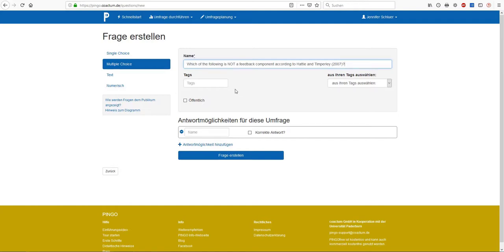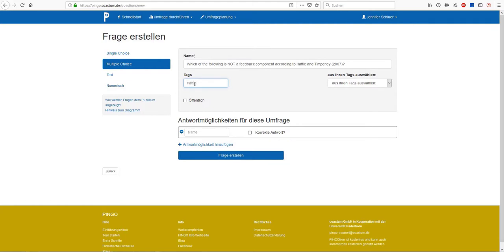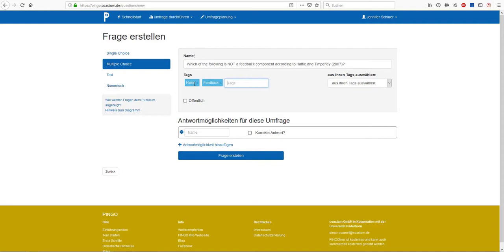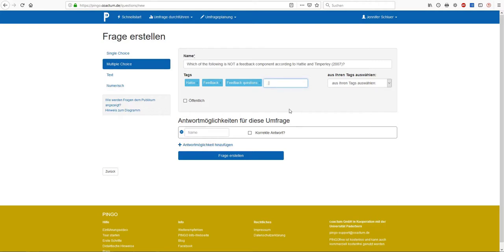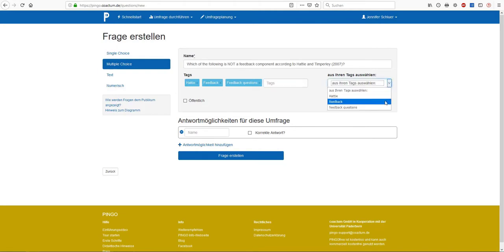To organize all of your questions into clusters, it is always a good idea to enter some keywords about the general field the question belongs to. These are called tags in Pingo. So my first tag would be Hattie, another one feedback and maybe also feedback questions, in order to be a little bit more precise. I can add as many tags as would be reasonable for my purposes. All of my tags will be available for future questions and surveys. For easier cross-reference, all tags can be found here and be selected for a question.